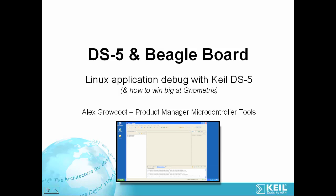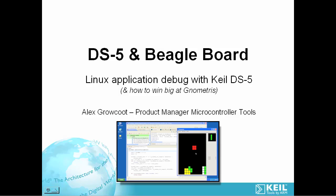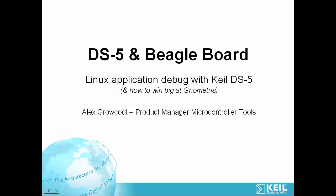We'll take a look at an example using the Nometris game running on a BeagleBoard. We'll see that in just a few minutes we can configure the hardware and software needed to build the application and debug it on a remote target. Let's take a closer look.